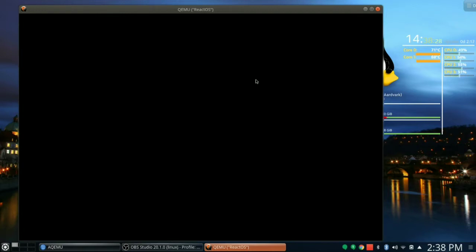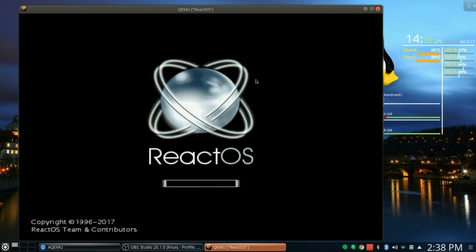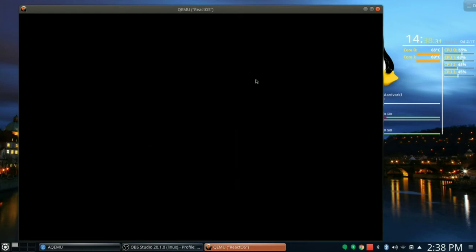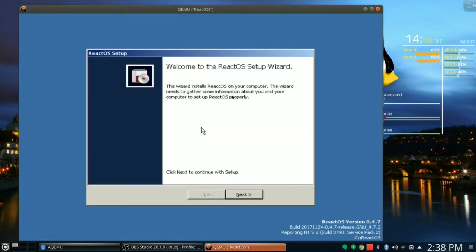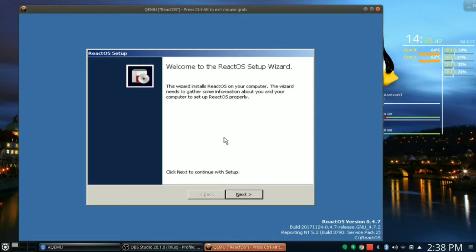ReactOS is booting up. Installing devices. You notice the mouse isn't working inside here, that's because I have to click inside the window. The mouse has been captured by the KVM emulator. Click Next to continue with setup. Let's click Next.